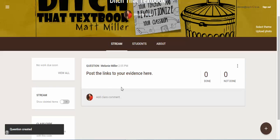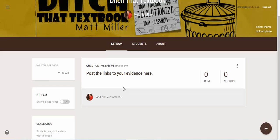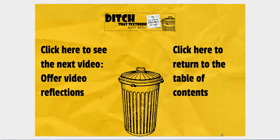After they're done, there will be a wide variety of different kinds of evidence that students will be able to refer to later. Up next is a way to offer a place for students to reflect on a video that you have them watch.